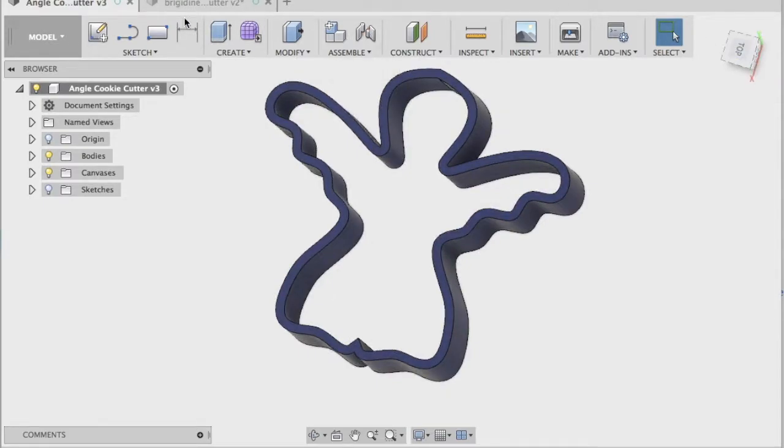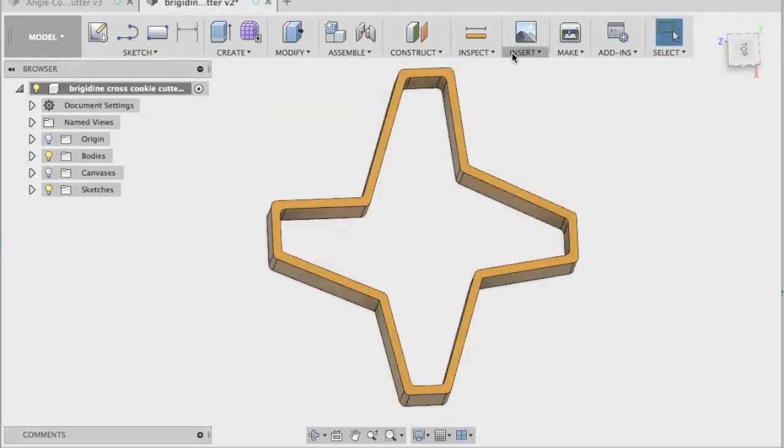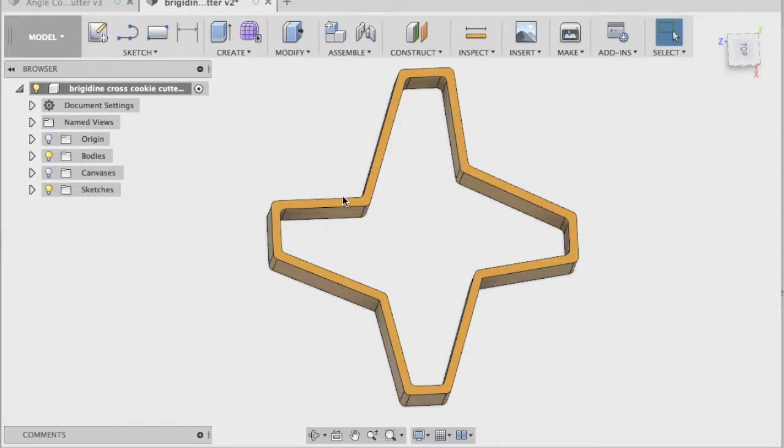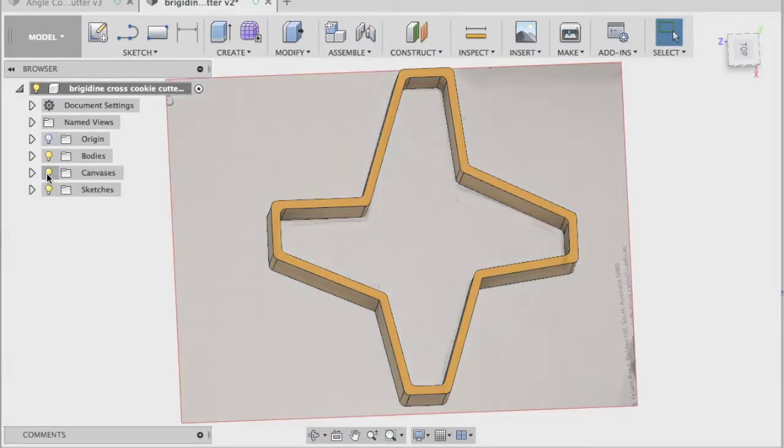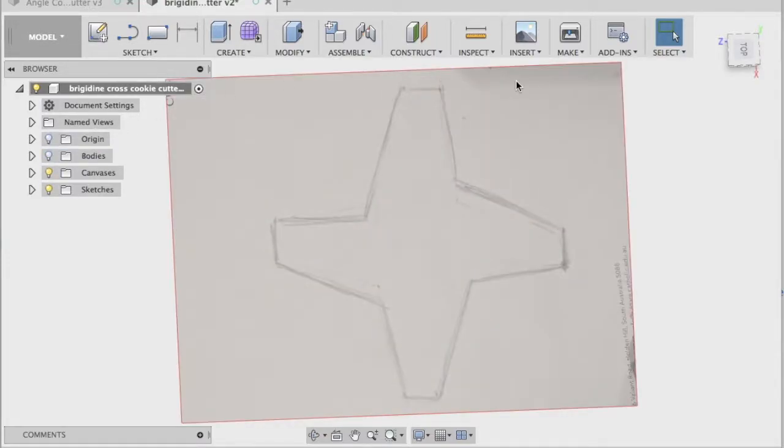The two main goals that we'll be learning today in order to help you design your own cookie cutter is the canvas feature. So if I just hide this body,